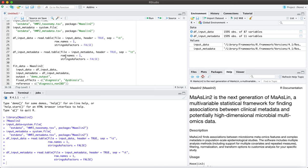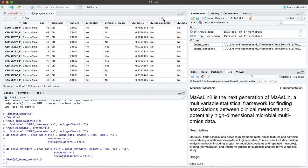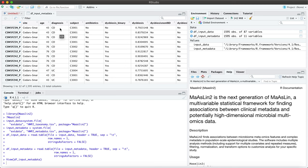If you follow the tutorial that's provided online, the associations of interest were done using your data or taxonomy file against two clinical variables: the diagnosis variable and the dysbiosis variable. As you can see here, if we actually go ahead and open our data sets or our data frames, these two variables represent both a continuous variable and a categorical variable looking at Crohn's disease versus ulcerative colitis.